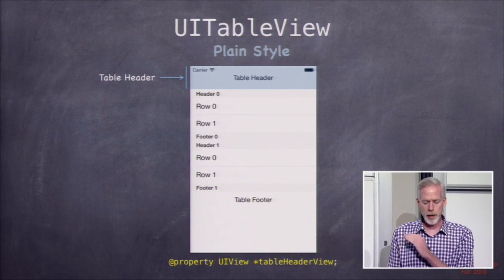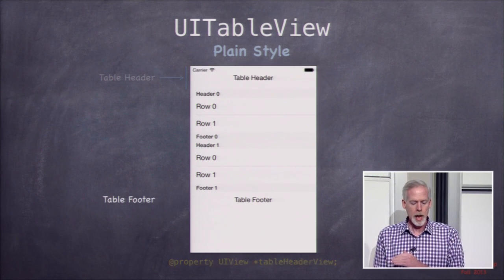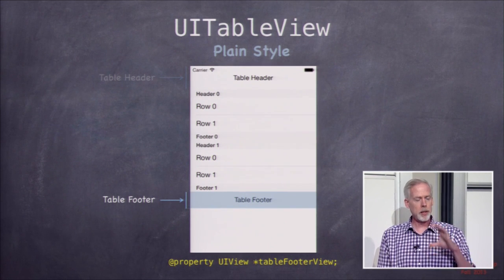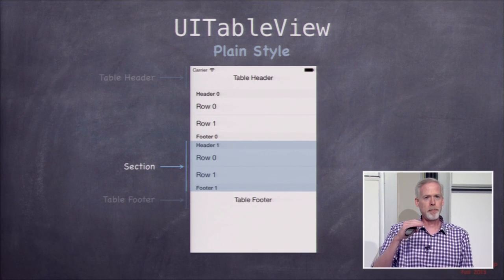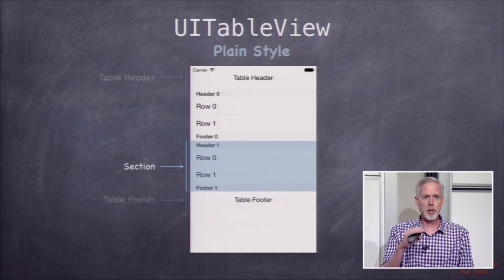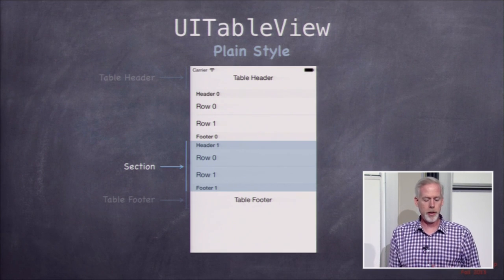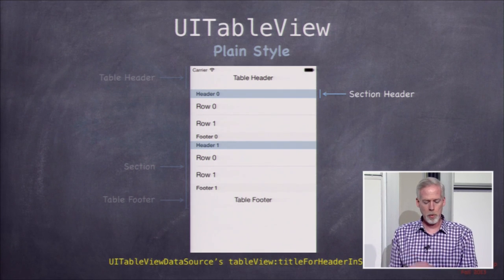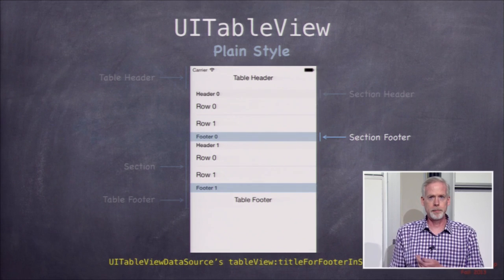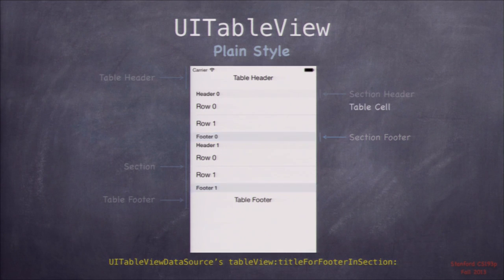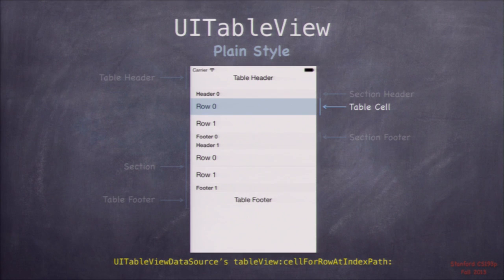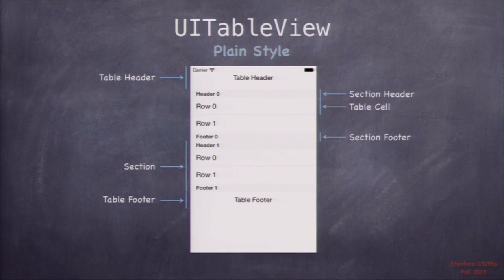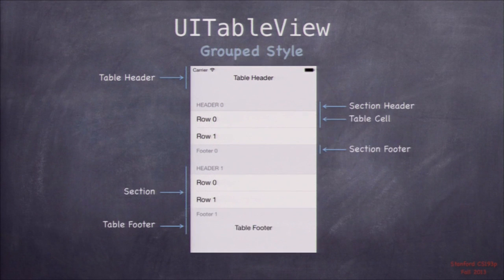There's a little bit of code — those are the properties you use to set those things in the table view. In between the header and footer is where all the rows are. The rows are divided into sections, and each section includes some number of rows — it could be one or a thousand. Each section also has a header and a footer. We use the section headers quite a bit. Most importantly, there are the table cells, which are UIViews — a custom subclass of UIView — where the actual data from our database is displayed.